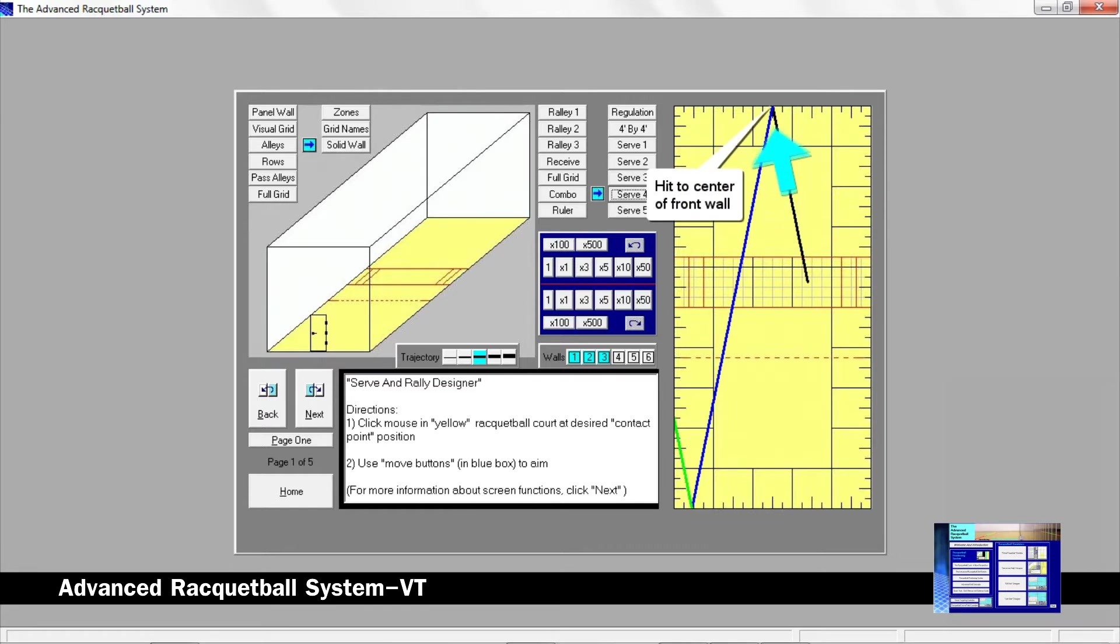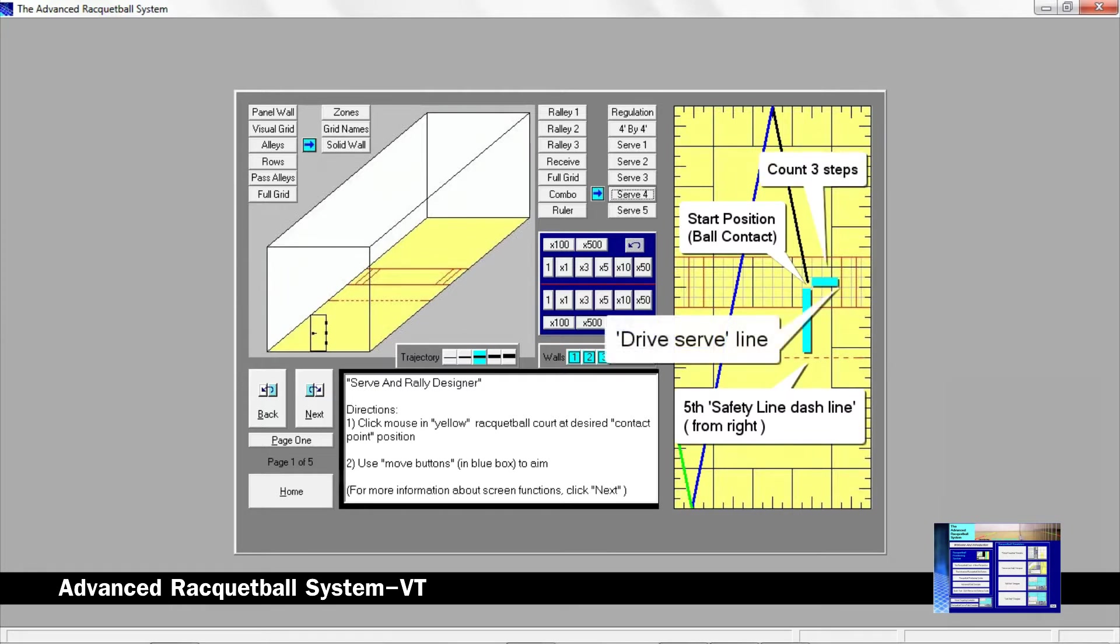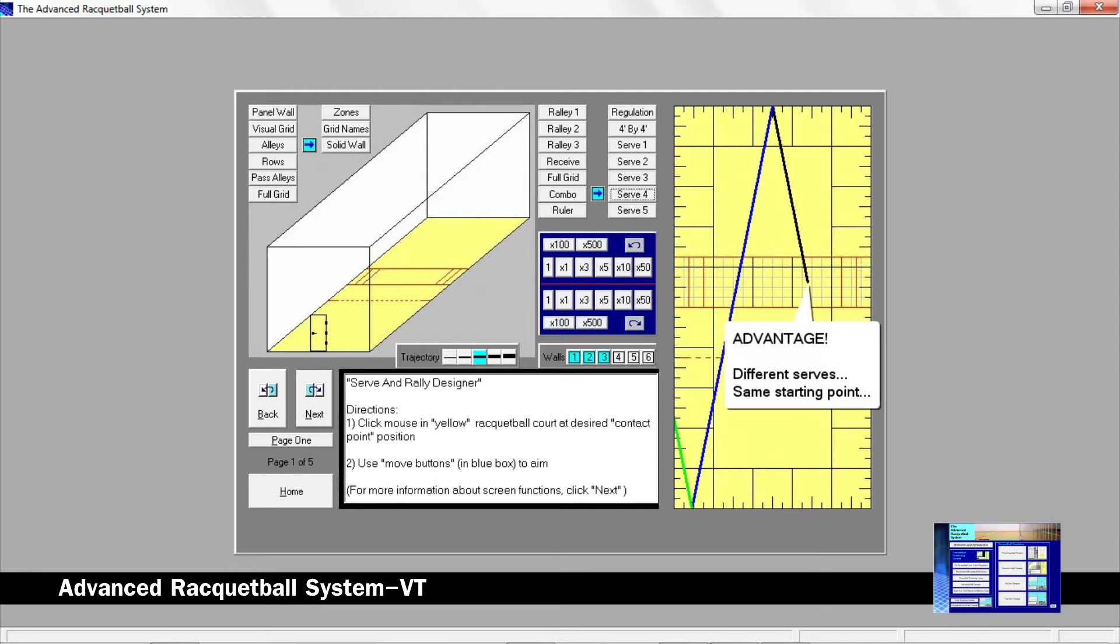You can easily find this start position during a game by lining up with the dash line or by counting about three steps from the drive serve line. It is an advantage to have very different serves from the same starting point.